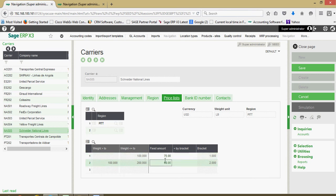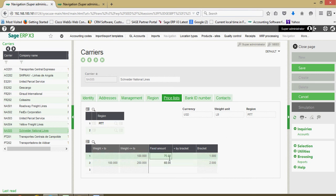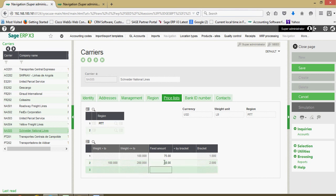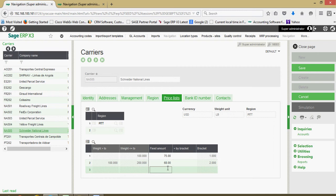In this case, I'm saying up to 100 pounds worth of cargo going from our warehouse to this region in Pittsburgh, the client would be billed $75. If the cargo was from between 100 and 200 pounds, the client would be billed $68.